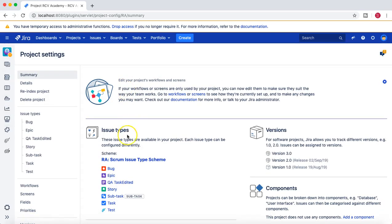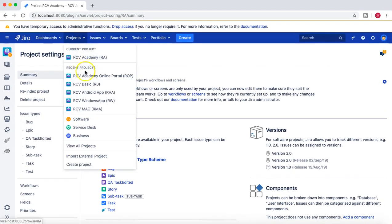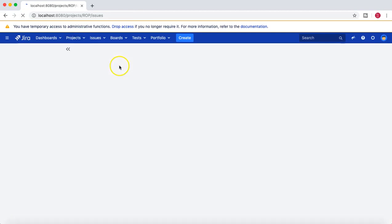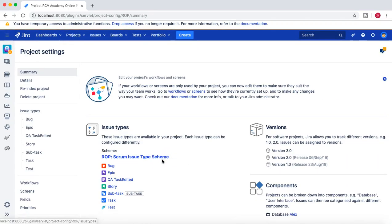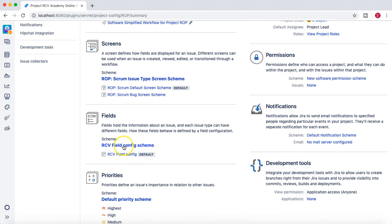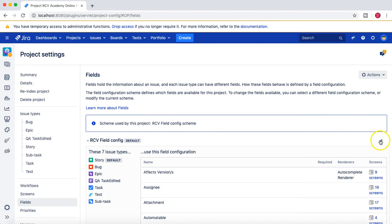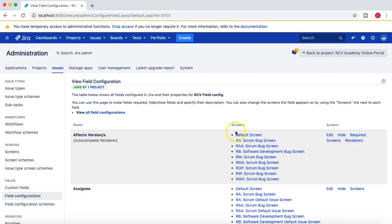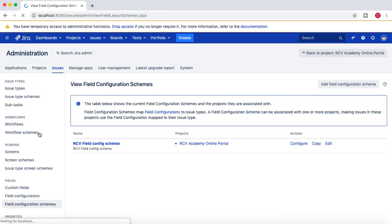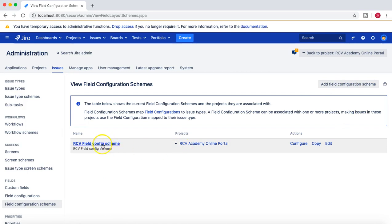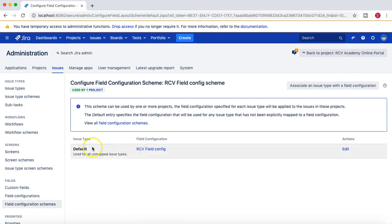Go to the project settings. I'm currently in the project RCV Academy Online Portal. In the project settings, scroll down and go to the field config scheme and click on edit. Then go to the field config schemes and open the RCV field config scheme.